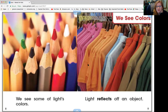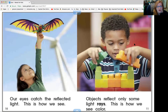Light reflects off of an object. Look at all these different shirts in different colors — our eyes catch the reflected light, and this is how we see. Objects reflect only some of the light rays, and this is how we see color.